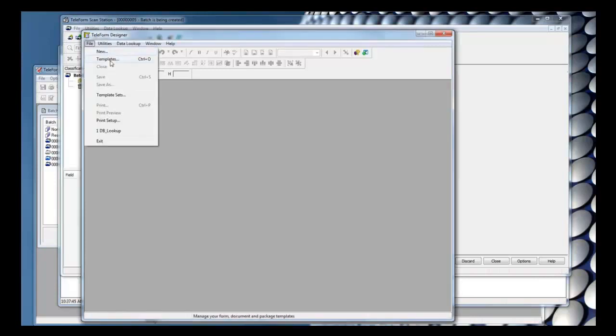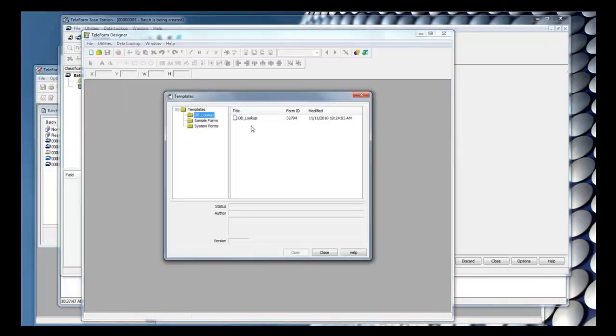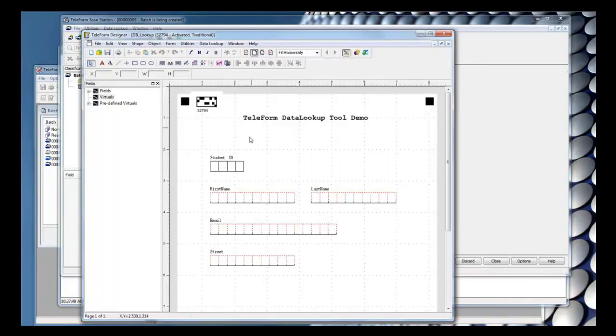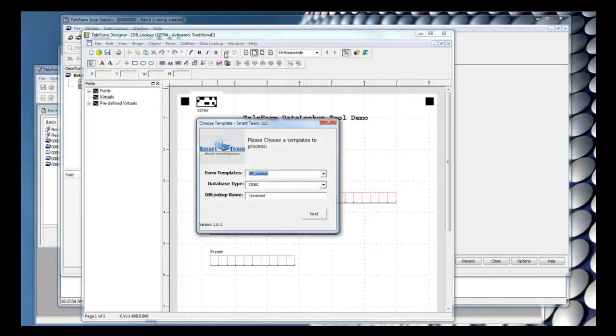First, I'm going to open up the form template. I'll go to the data lookup and new connection. This will open up the database lookup tool. Here we can specify the template, database type, and lookup name.